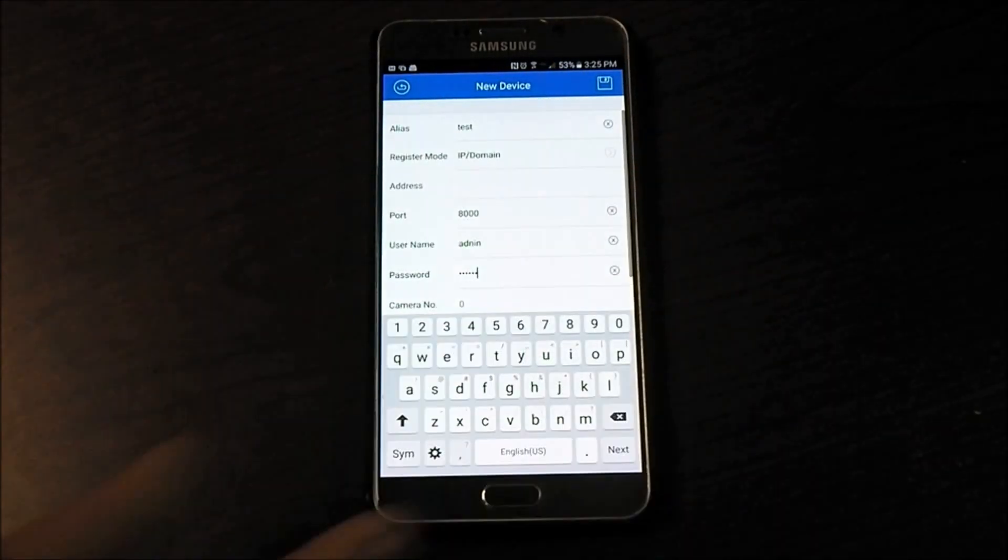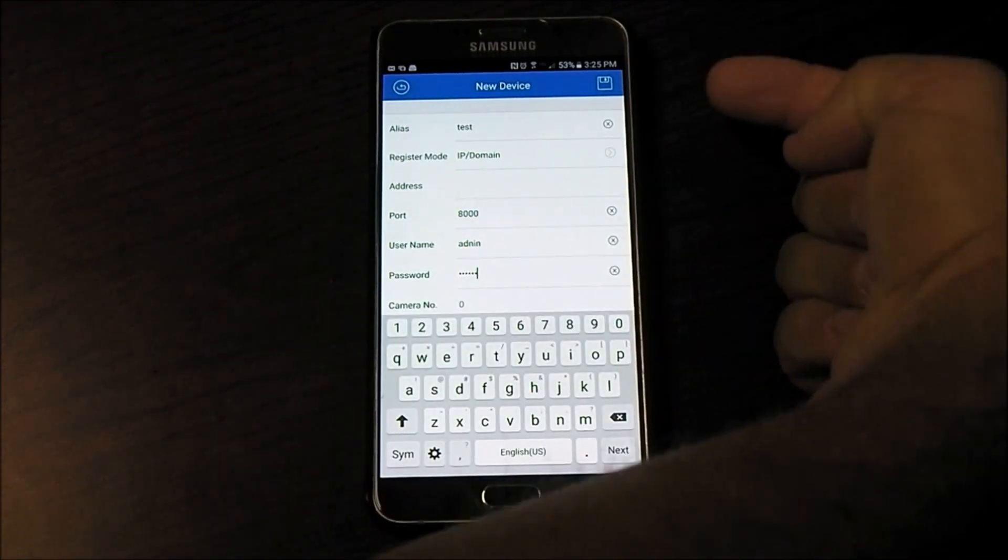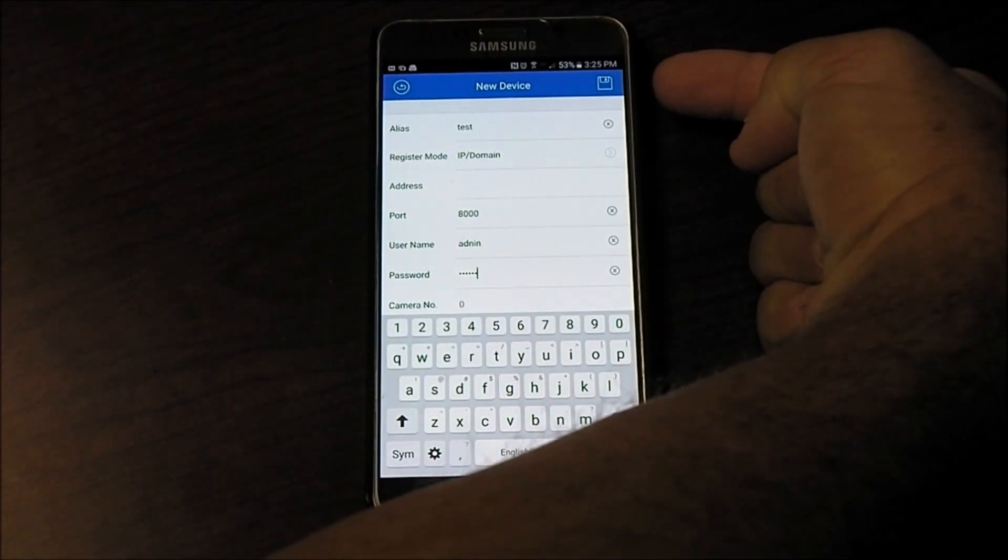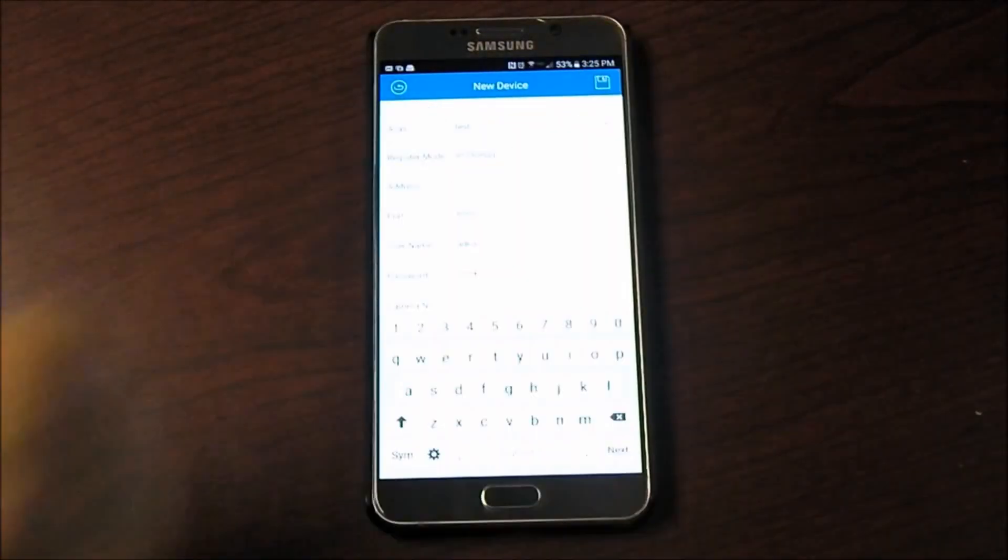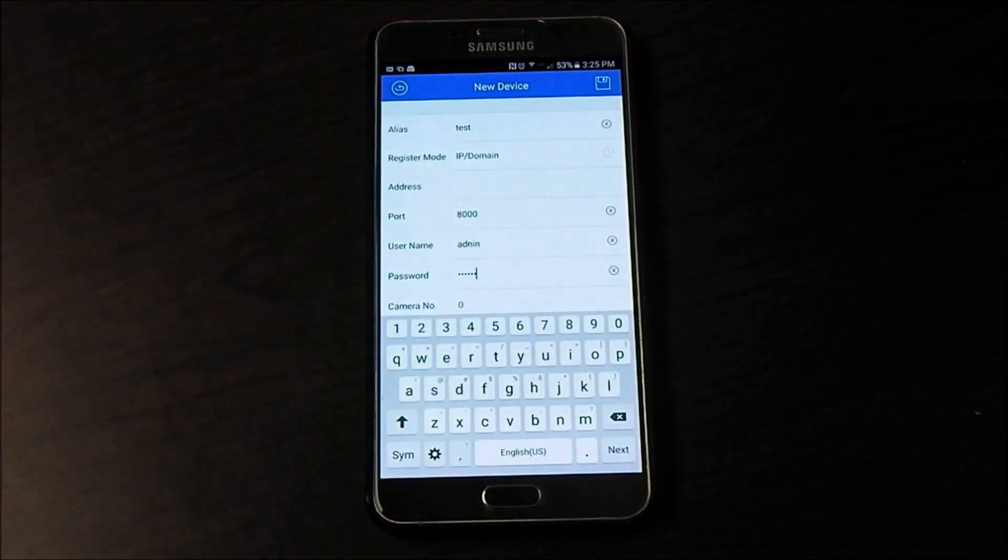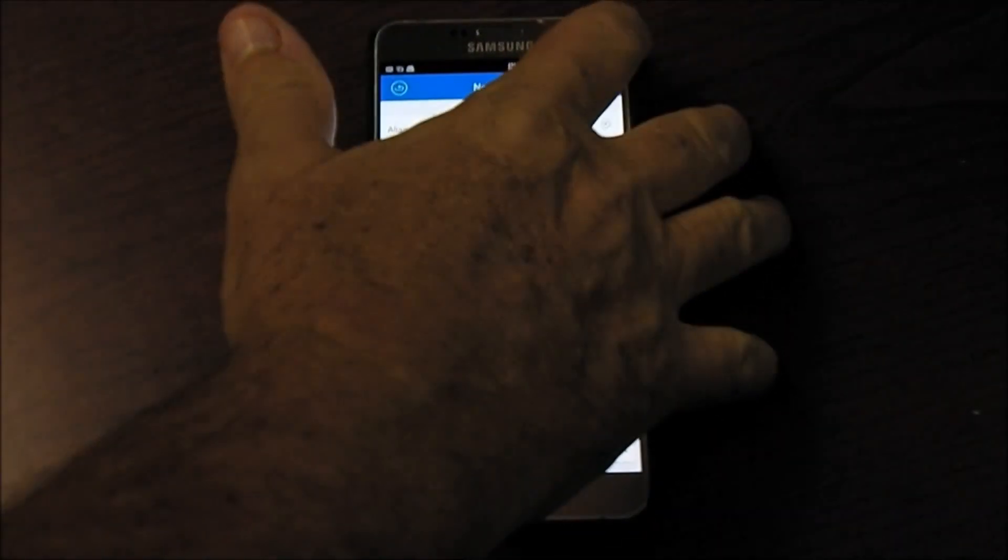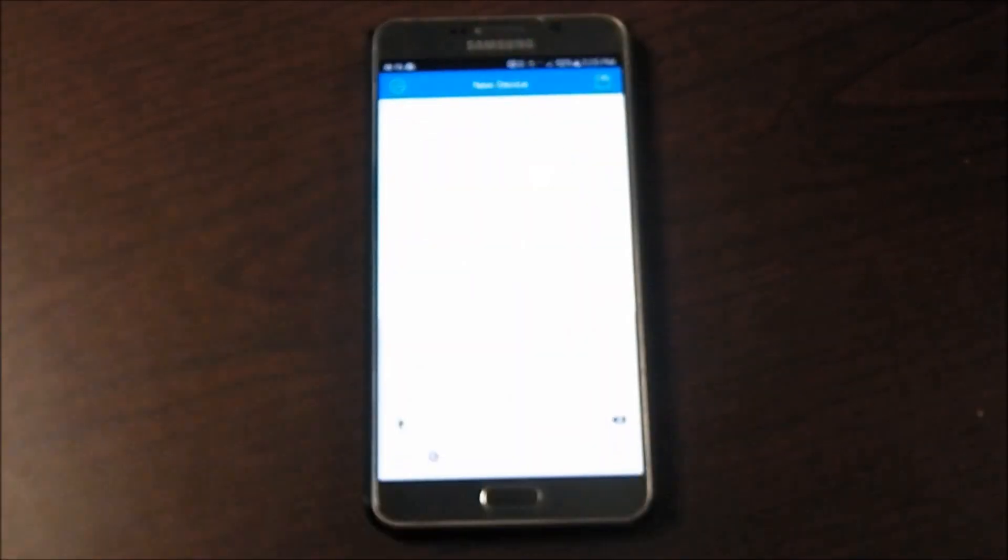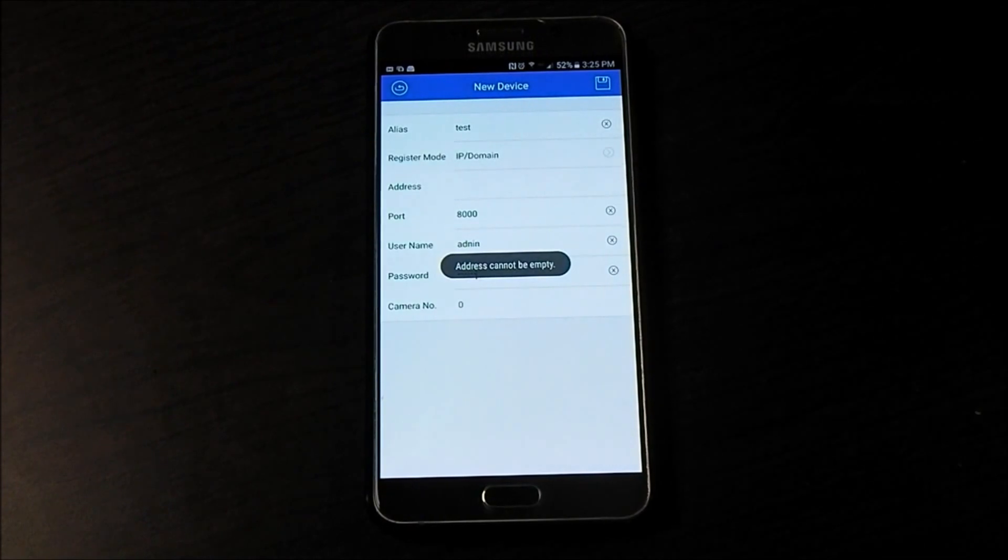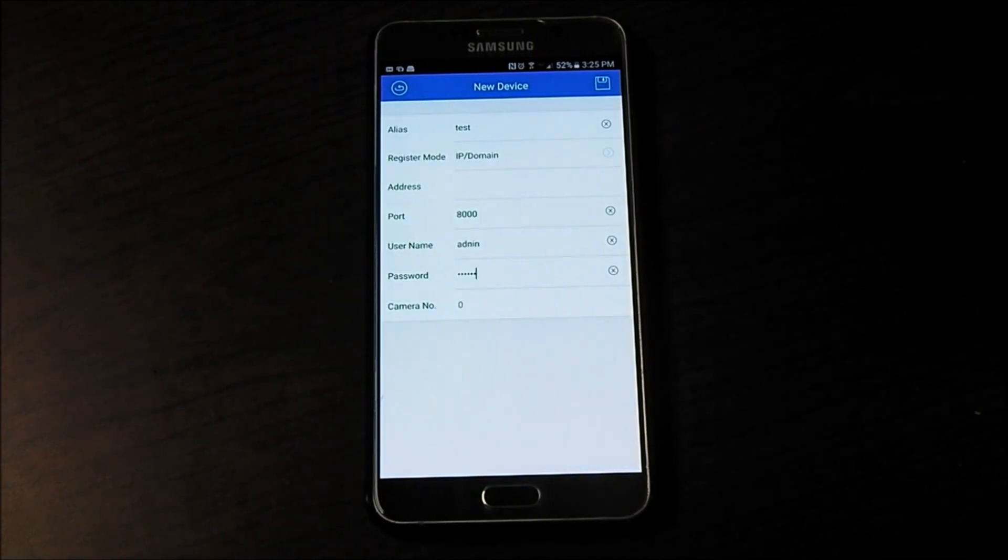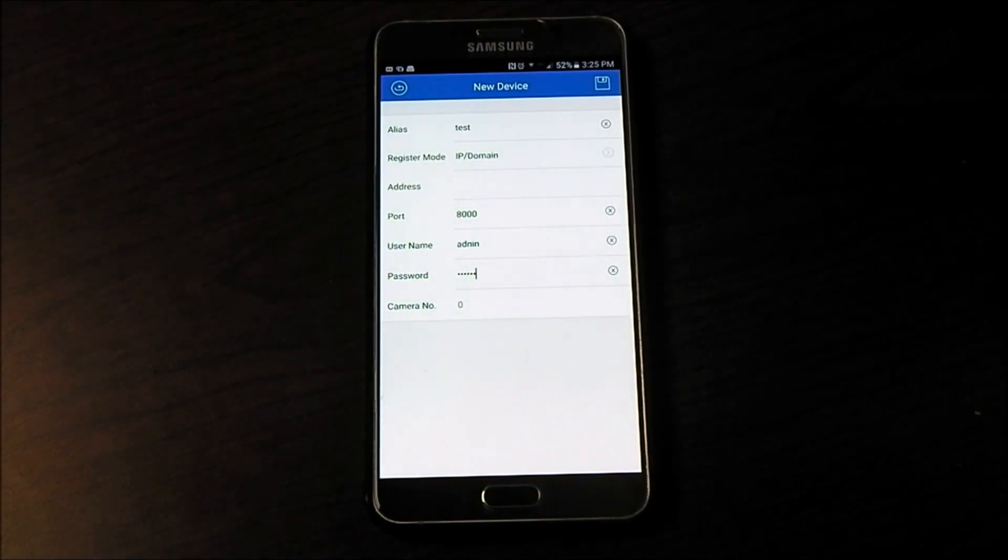And then once you have all that information in there, you're going to go to the upper right hand corner and you're going to tap on the save icon, and that's going to save it. Because I don't have all the complete data in there, it's saying address cannot be empty, so I've got to put an address in there.